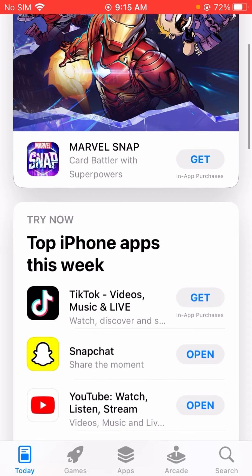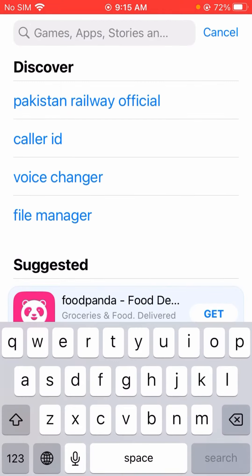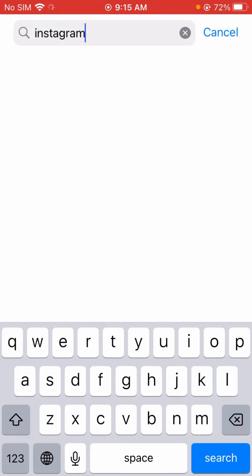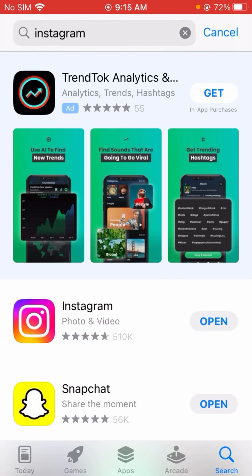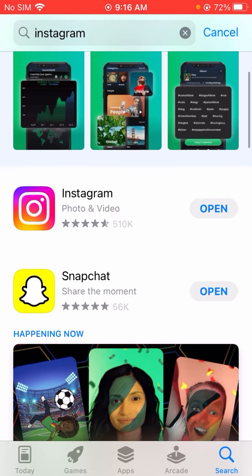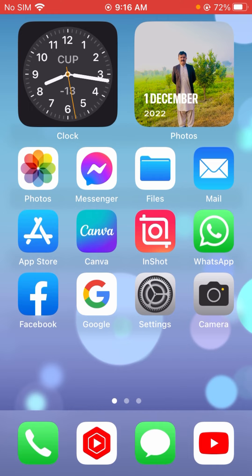Tap on the search option at the bottom and search for Instagram. After searching Instagram, check if there is an update option available for your Instagram app. If an update is required, you have to update your Instagram app. I already updated mine so I have no update option. If your problem is fixed after updating, great — if not, I'll show you another method.